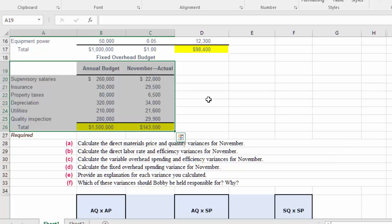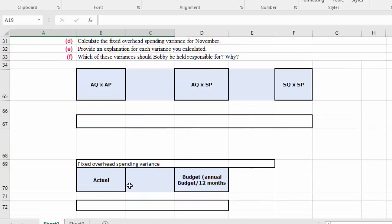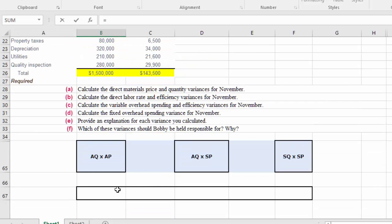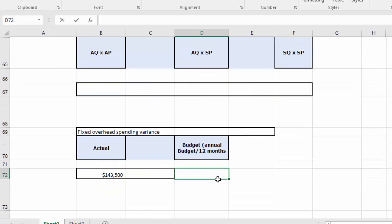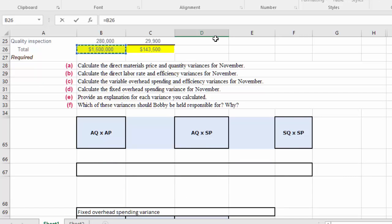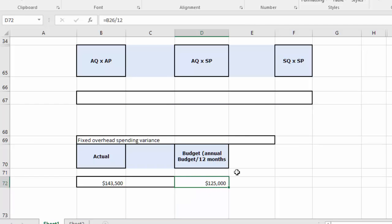For the fixed budget, our actual is one hundred forty-three thousand five hundred dollars. The budgeted annual fixed overhead divided by twelve months gives us one hundred twenty-five thousand dollars as our budgeted fixed overhead cost. Since our actual fixed overhead cost is one hundred forty-three thousand dollars, there is clearly an unfavorable variance — simply the difference between the two.